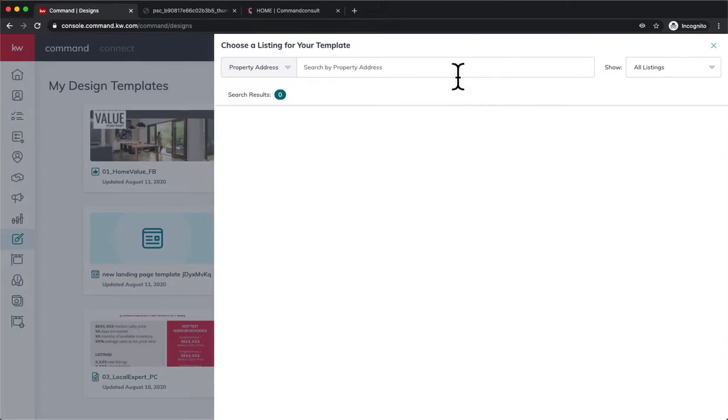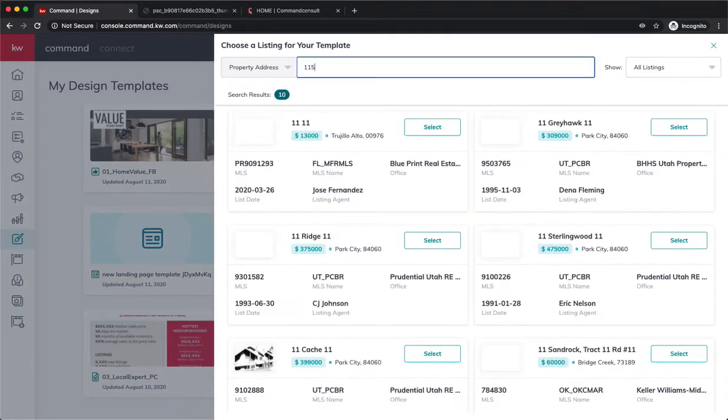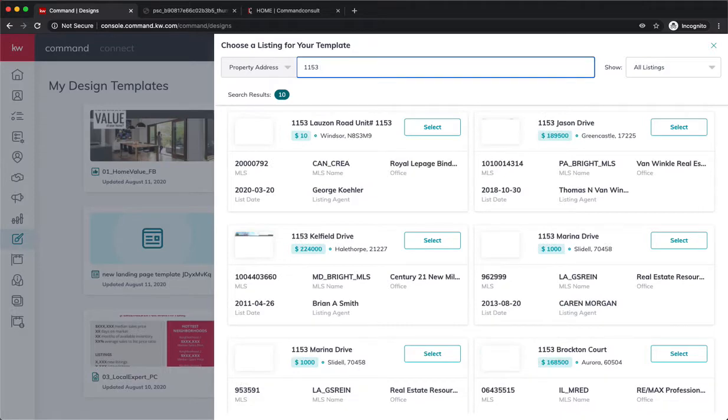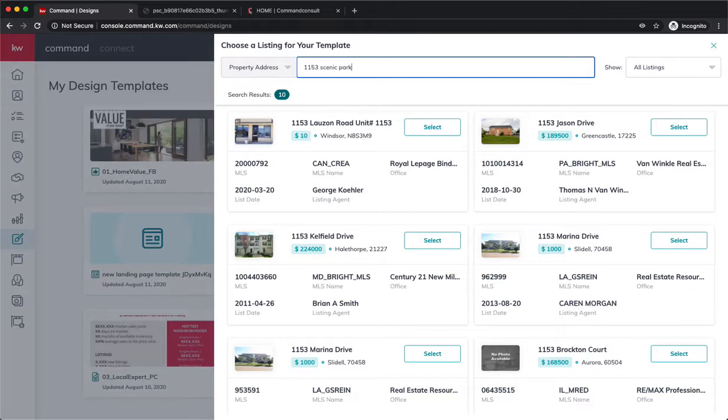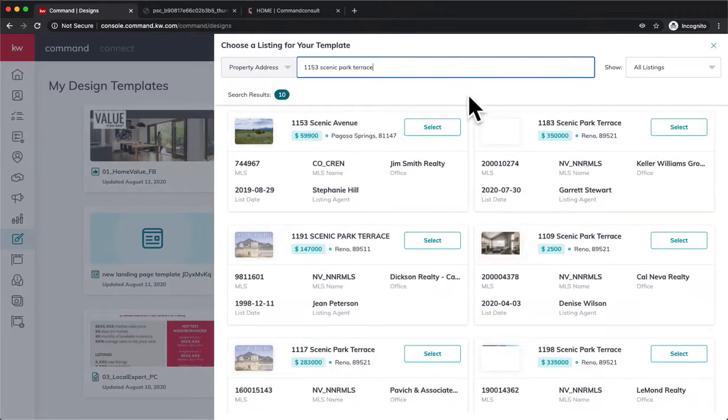So I'm going to use one of my listings. It's pending right now, but hopefully in the next week or two it should be closed. So we're going to type it in and it's searching, and hey, there it is. We're going to go ahead and hit Select.